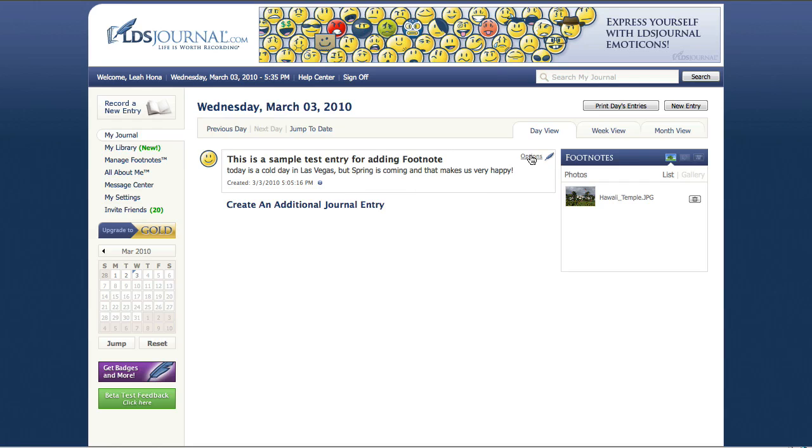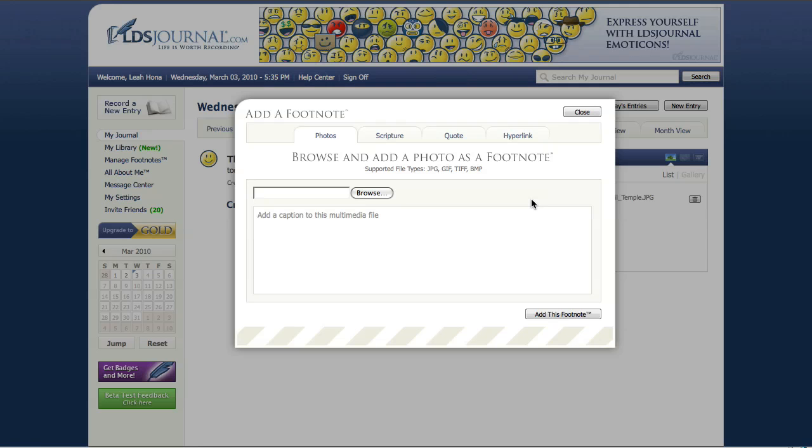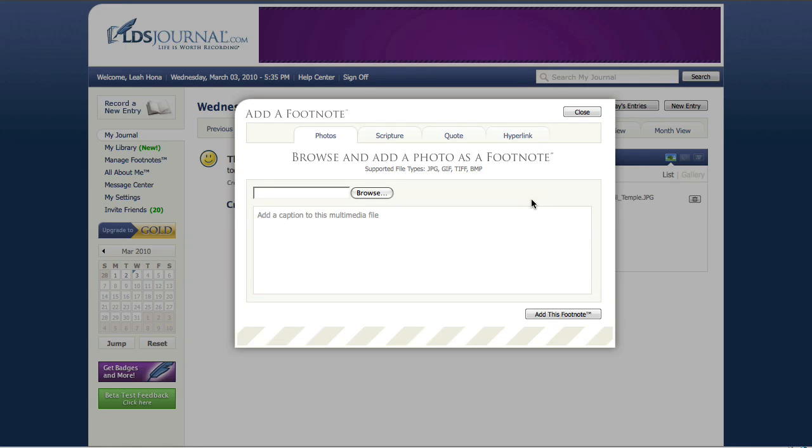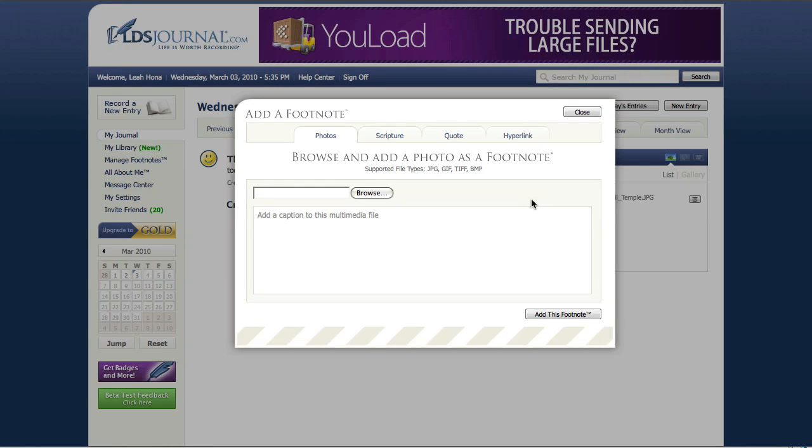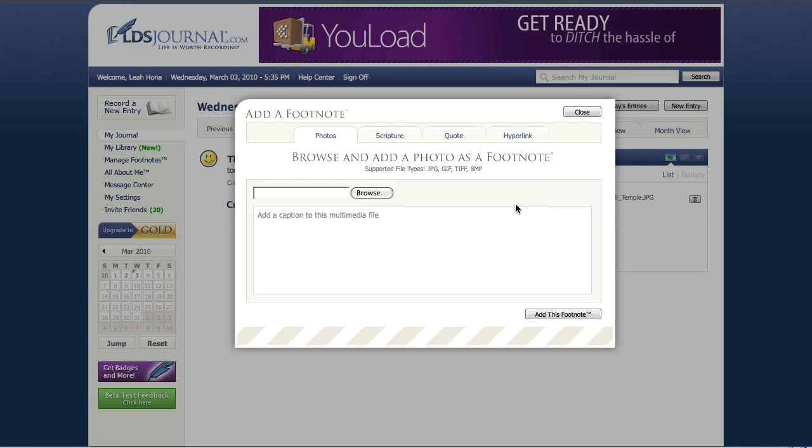We're going to click that and you'll notice that you have a few options. I'm going to scroll all the way down to the one called add a footnote. We're going to click that option and you'll notice from this section the same add a footnote manager box pops up and you have the same options as you do from the actual journal entry view.